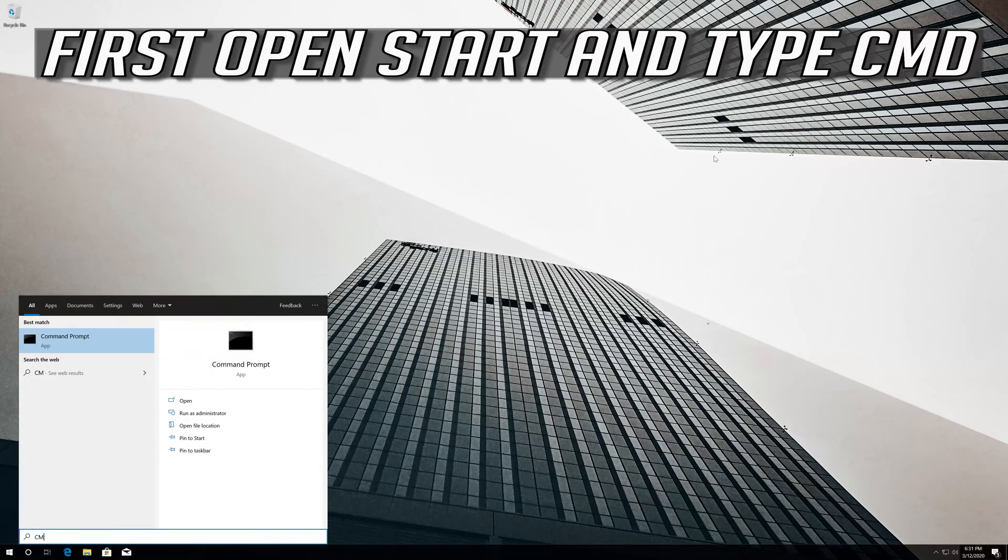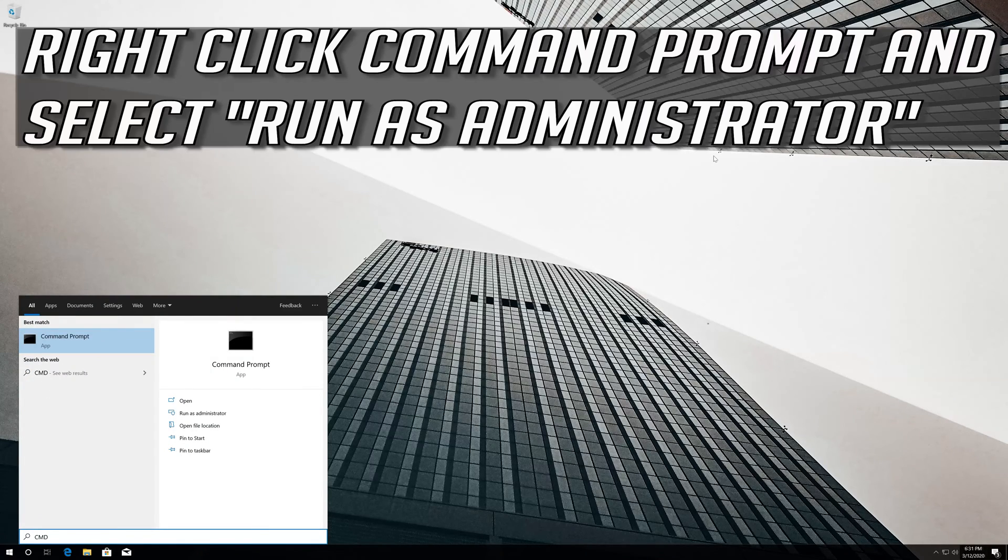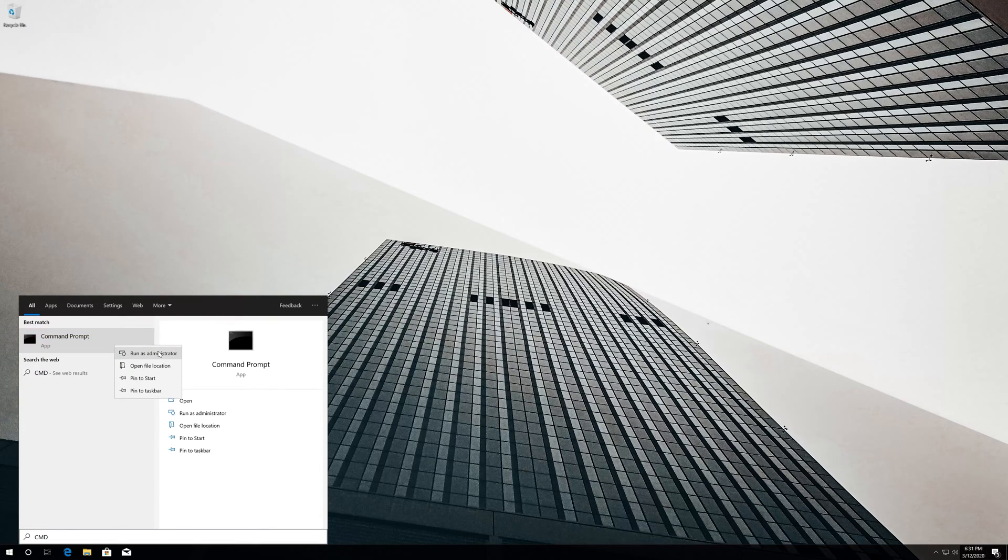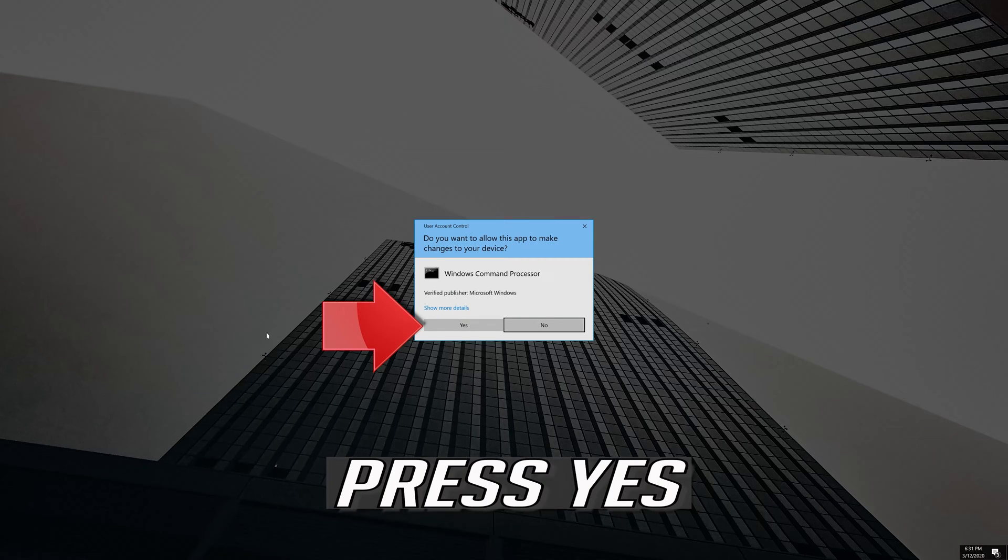First open Start and type CMD. Right-click Command Prompt and select Run as Administrator. Press Yes.